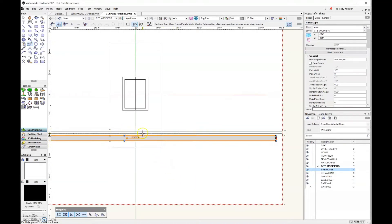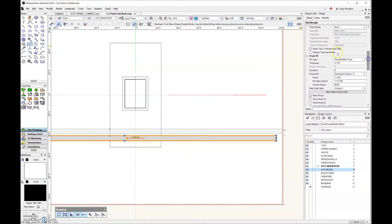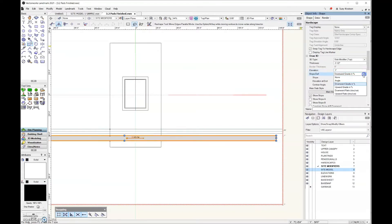One thing I need to change is that I've got slope on this hardscape and I actually want it to be flat. Under 3D, for 3D type, we want to select slab modifier and top. While you're just learning, you'll want everything set to top — just use top and ignore bottom. The thickness is already set at negative 3.5 inches. For the elevation, we want to change that to 0.1 so the sidewalk is not below the site model. For the slope definition, we want to turn that off and set it to none.